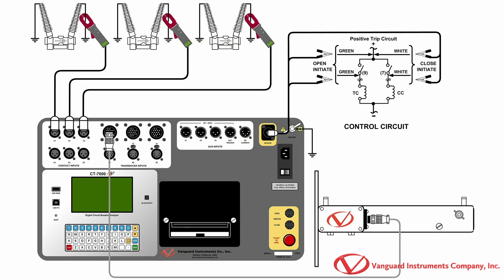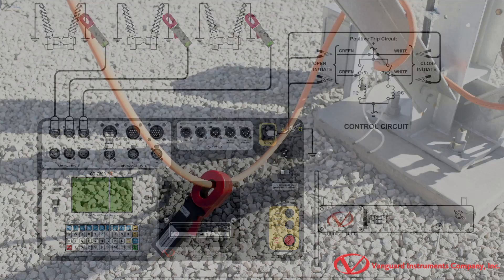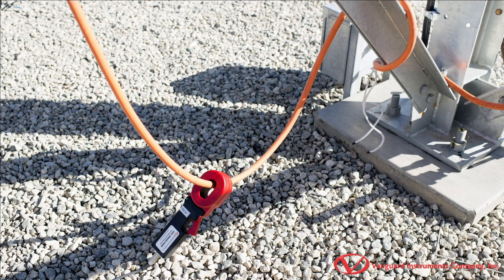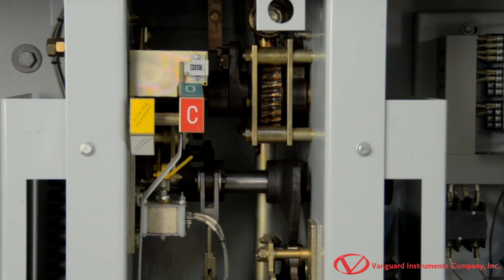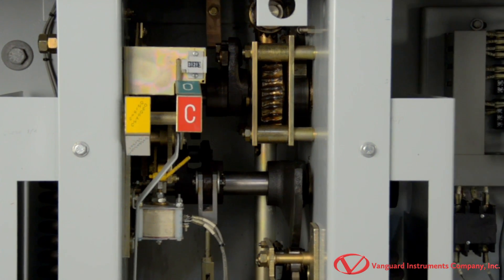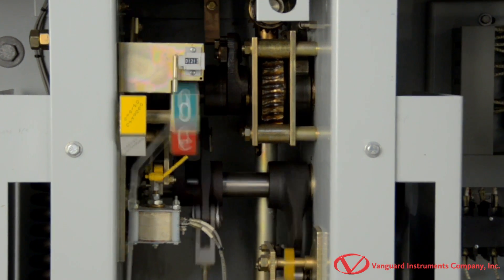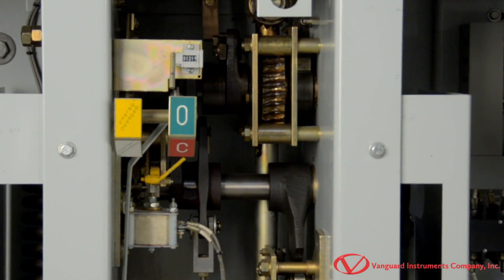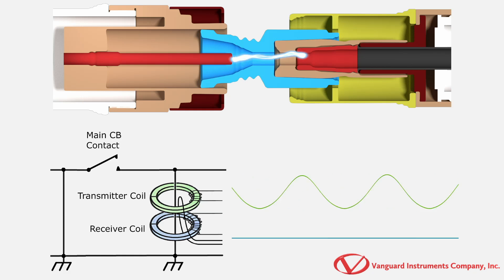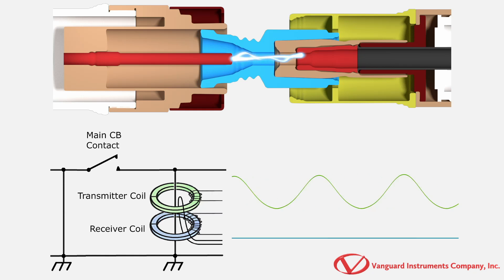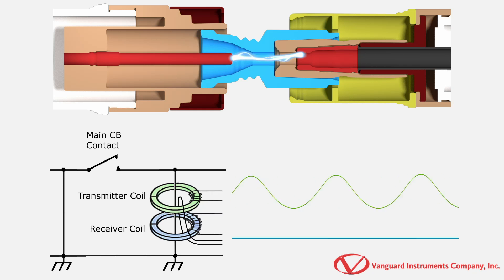Vanguard's dual ground testing of circuit breakers requires the user to connect the measurement probe on one side of the grounding cable in each phase as shown here. Vanguard's timers use a novel patent-pending technique for the open and closed timing measurement of the main contacts. With this technique, a high-frequency voltage signal is injected by the transmitter embedded in the measurement probe.